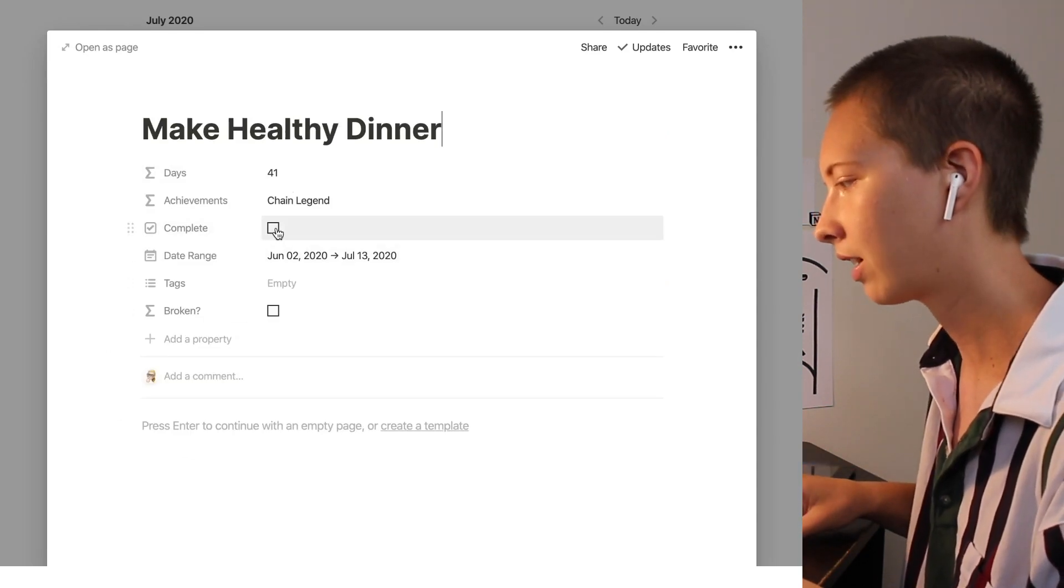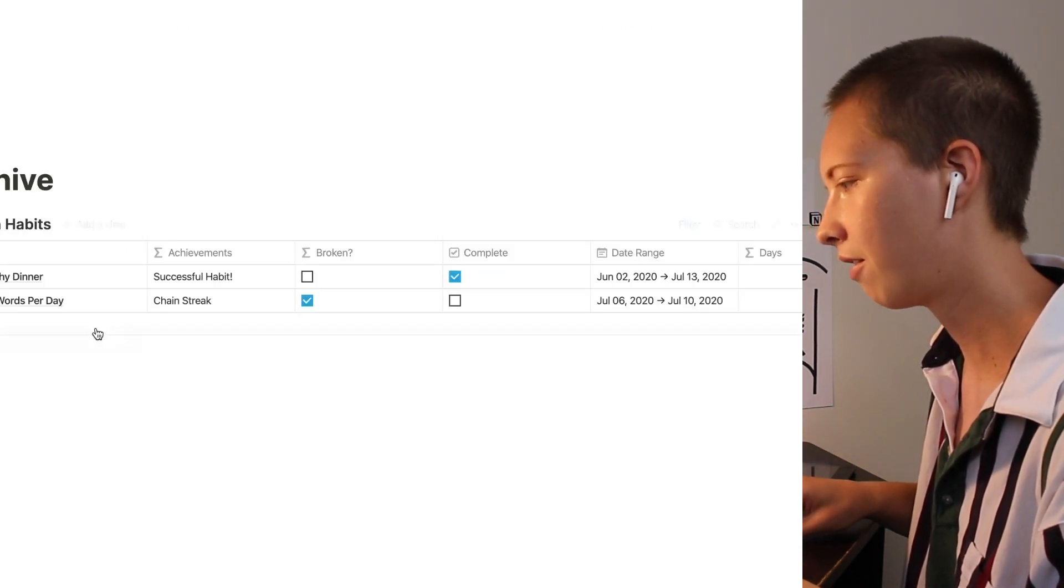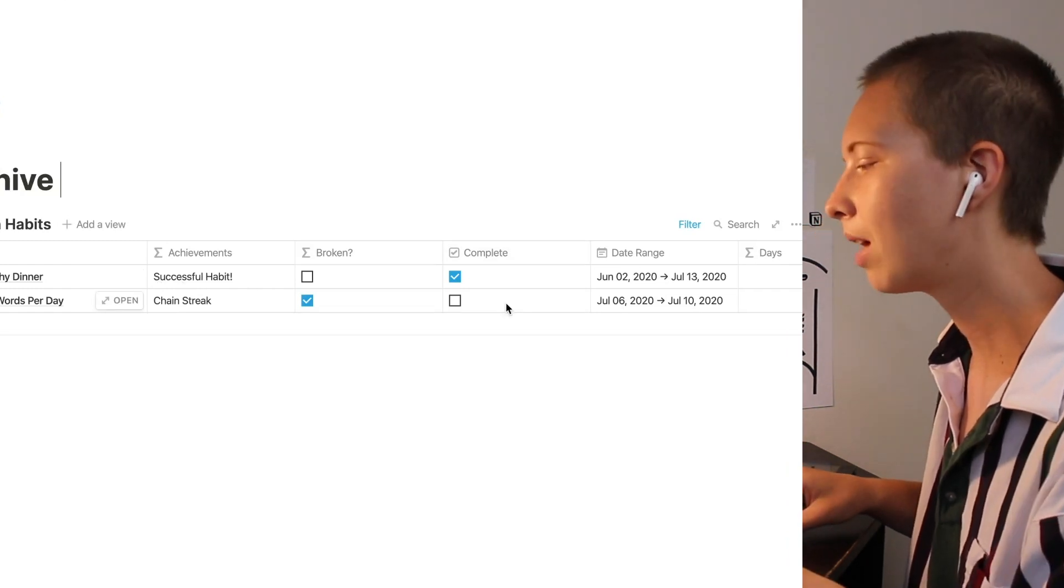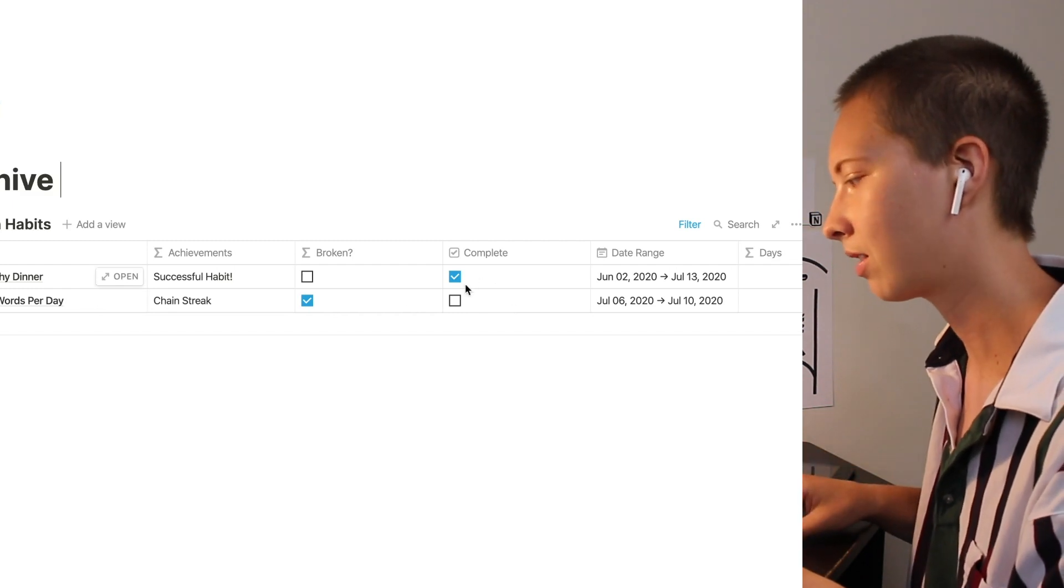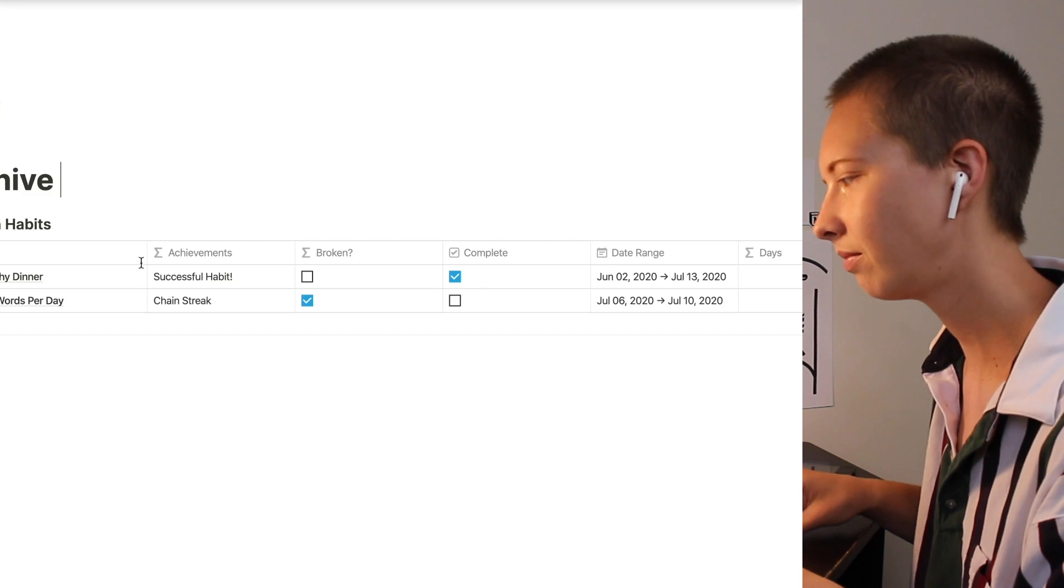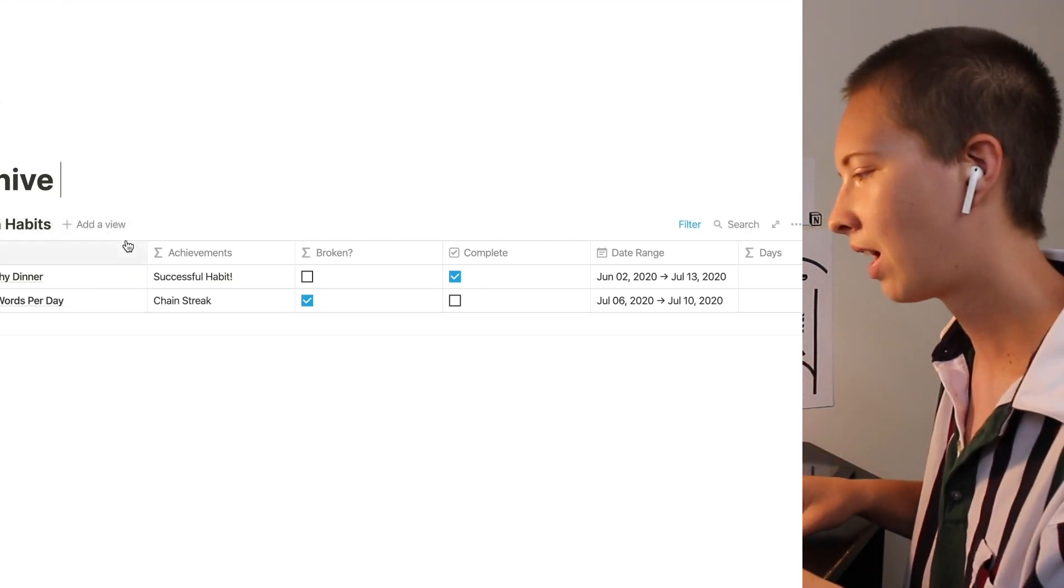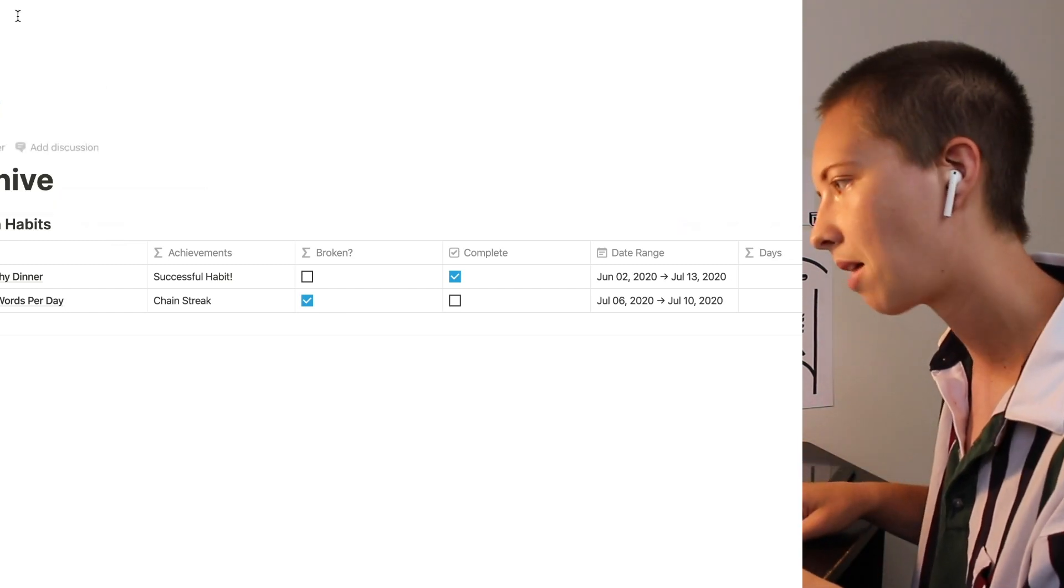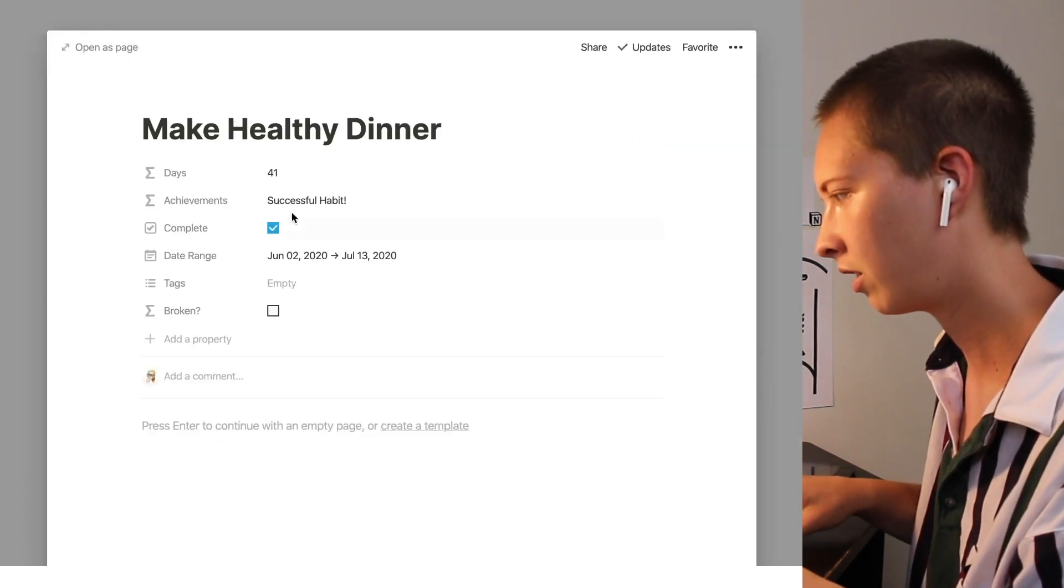Now if I were to click complete. It would disappear into our archive. And say successful habit. We'll be able to differentiate our broken and complete habits. Not only by these ticked boxes. But also by our achievement status. And if you want to divide these up even further. In the archive you can. For instance you can make a view that's just for broken habits. And another view for complete habits.